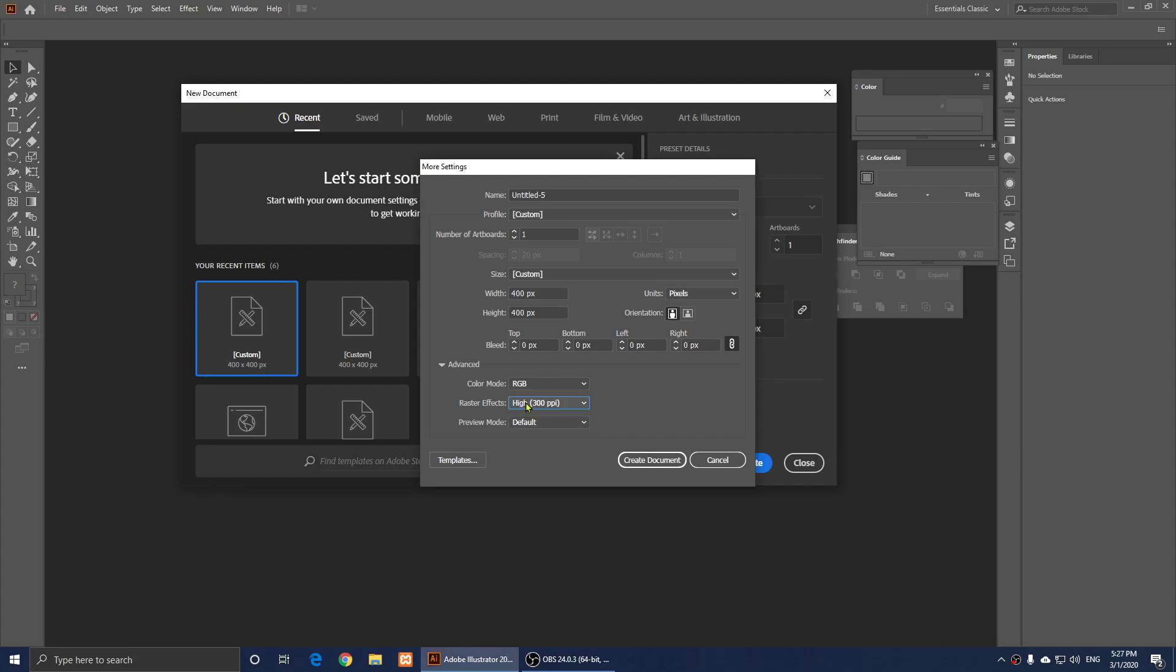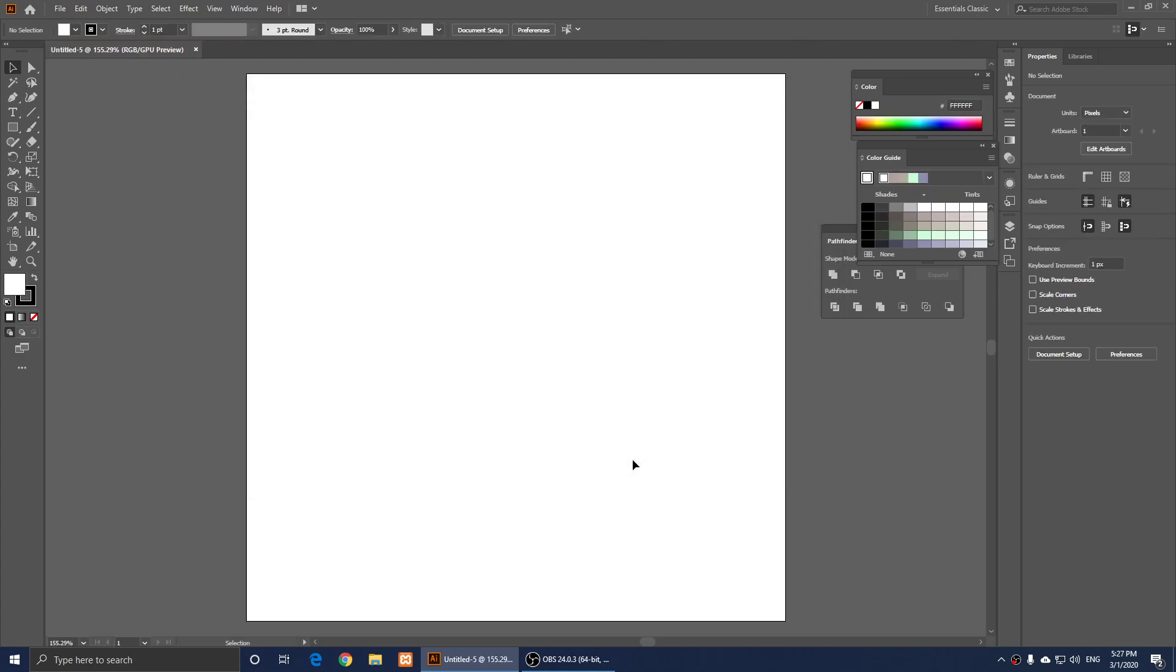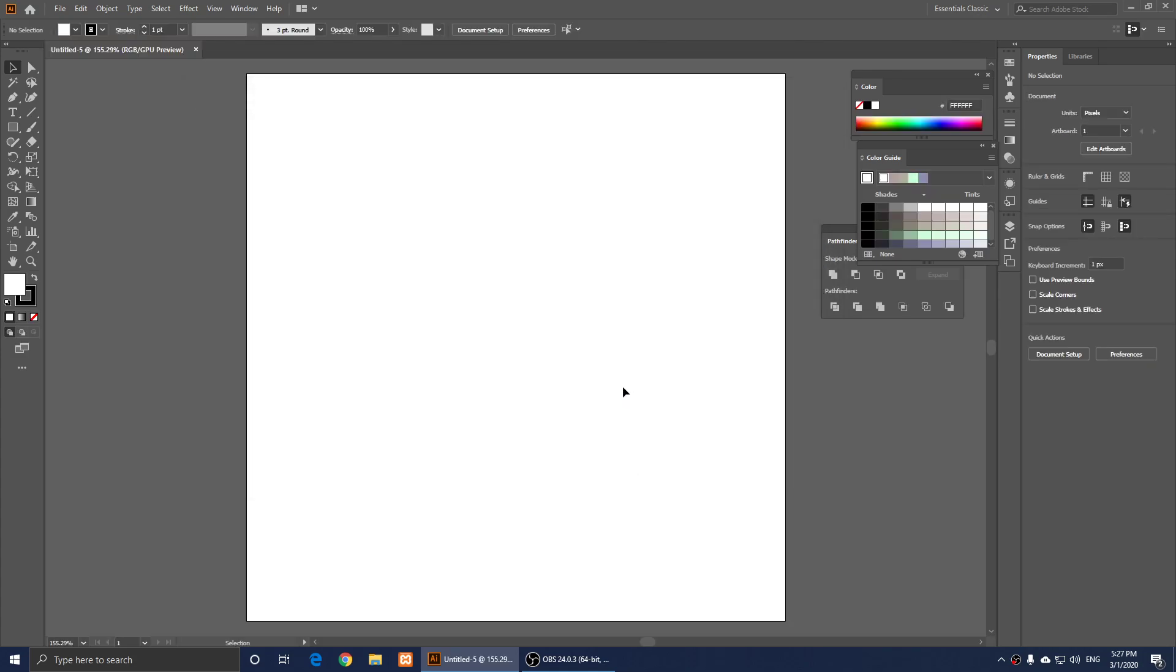So then you click on Create Document, and now the resolution of this document is 300 pixels per inch.